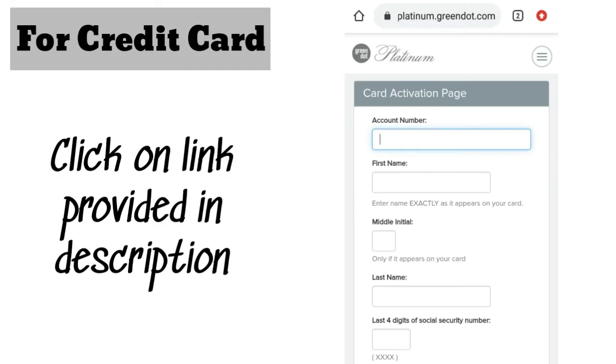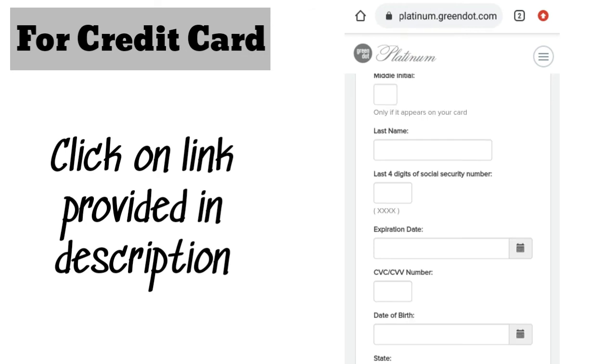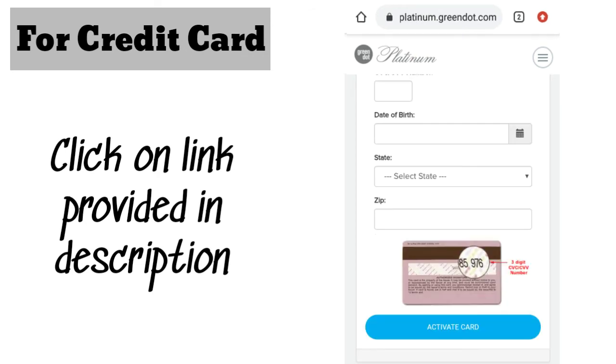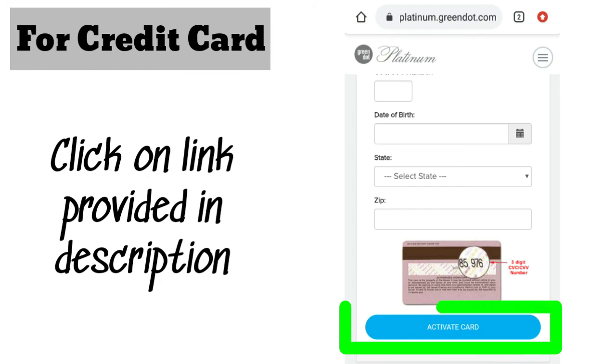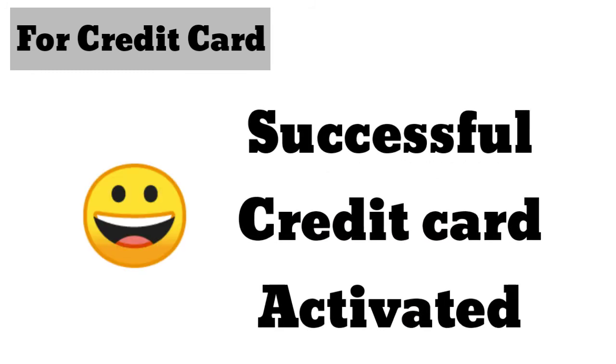For credit card, click on another link provided in the description and apply now. Then enter your account number, first name, last name, CVV, date of birth, state, zip code, and then click on activated card.